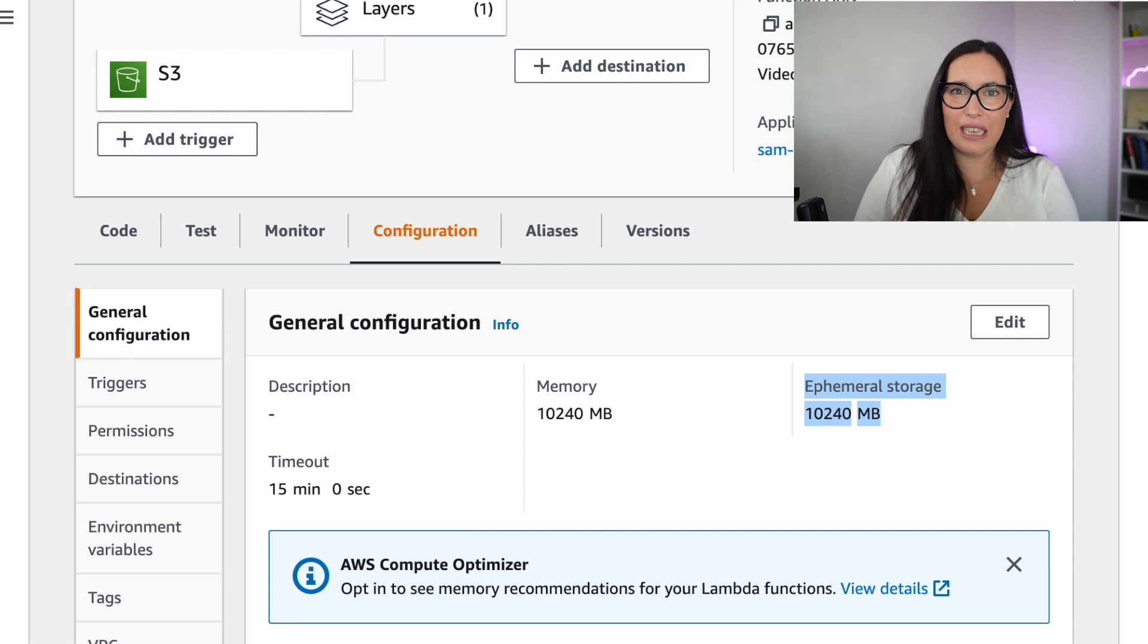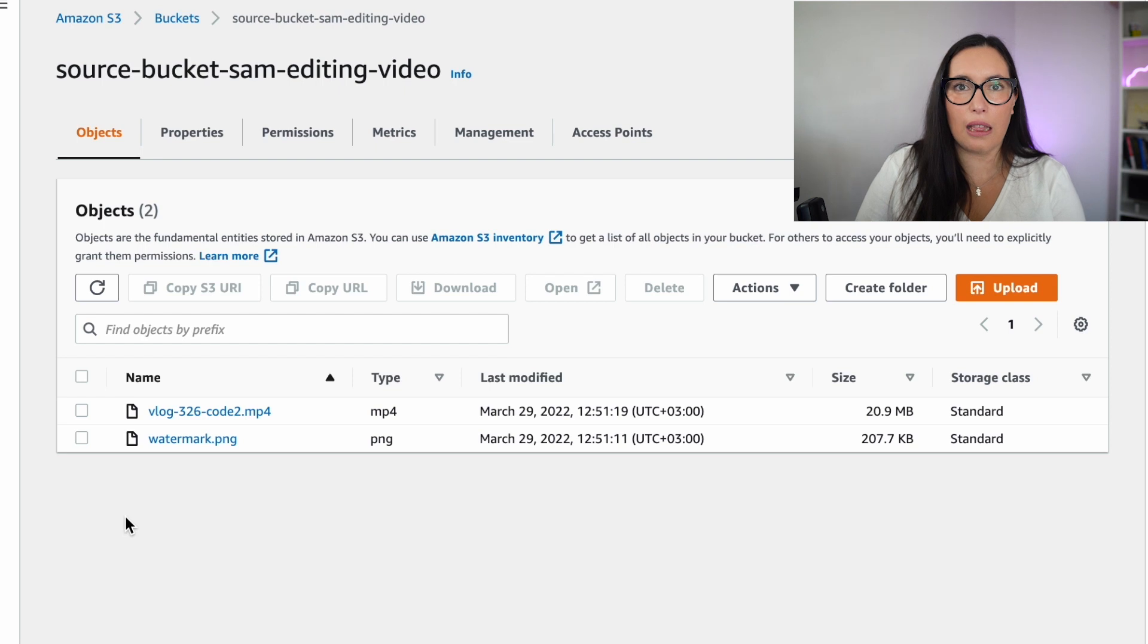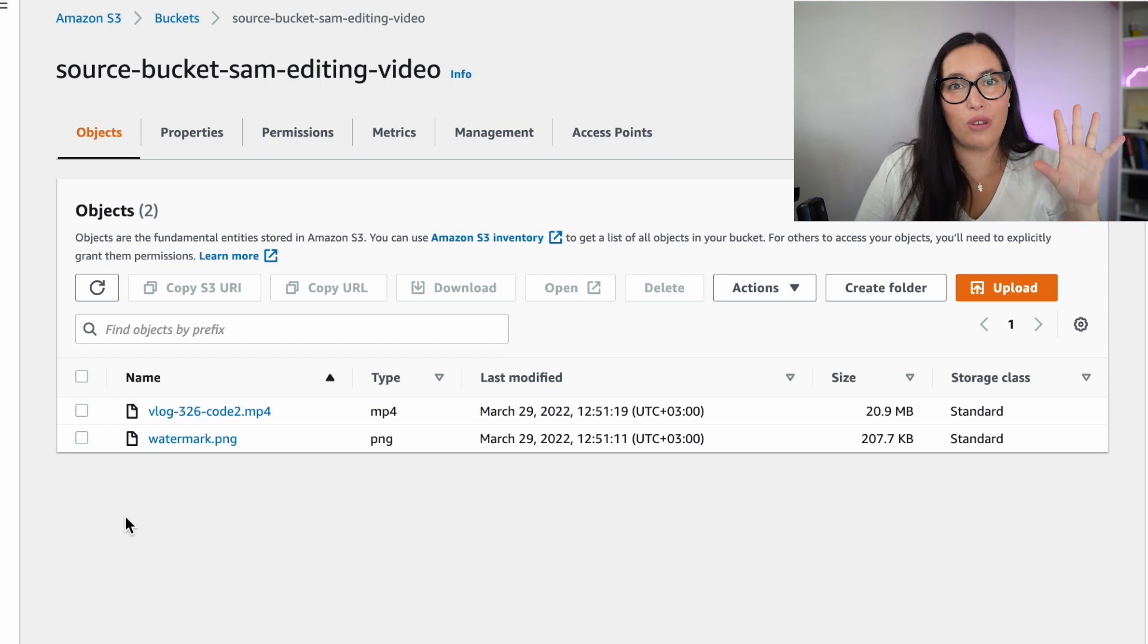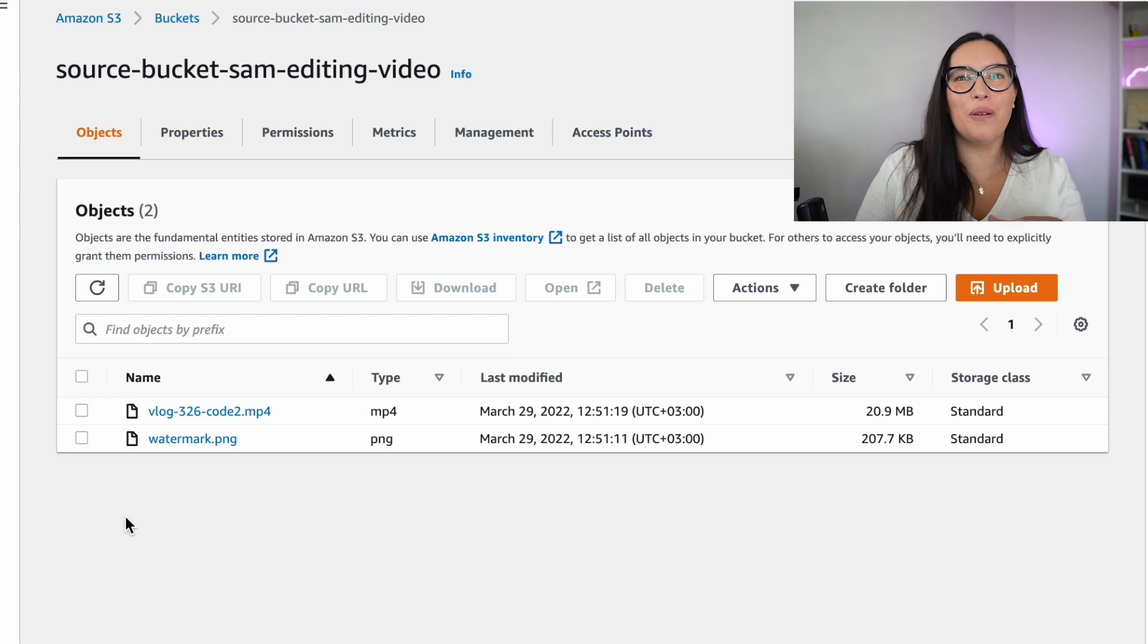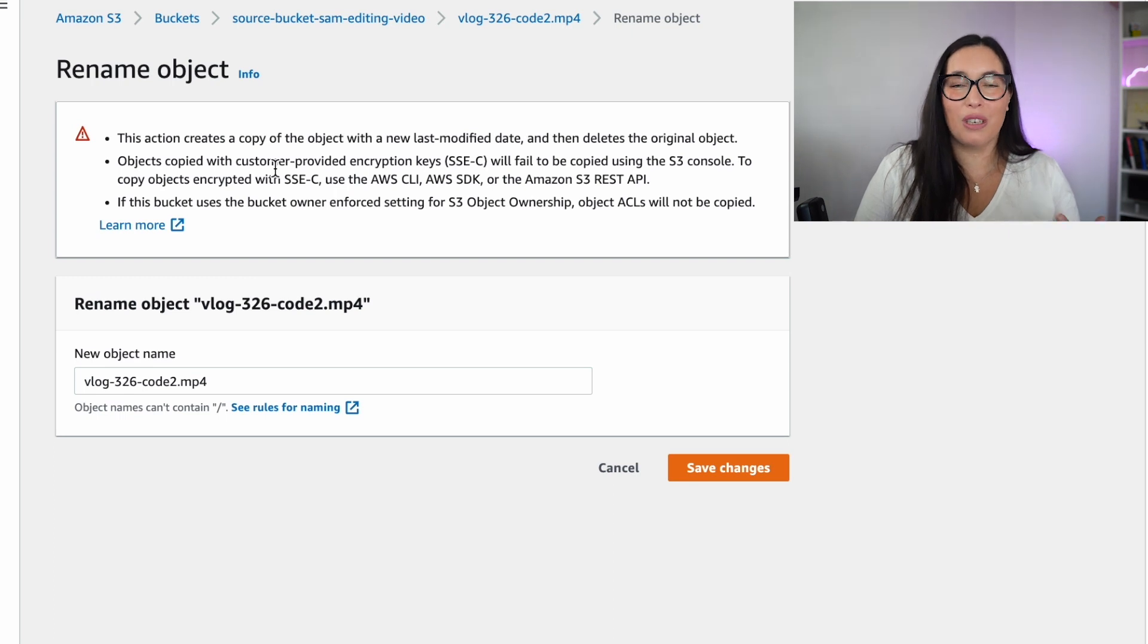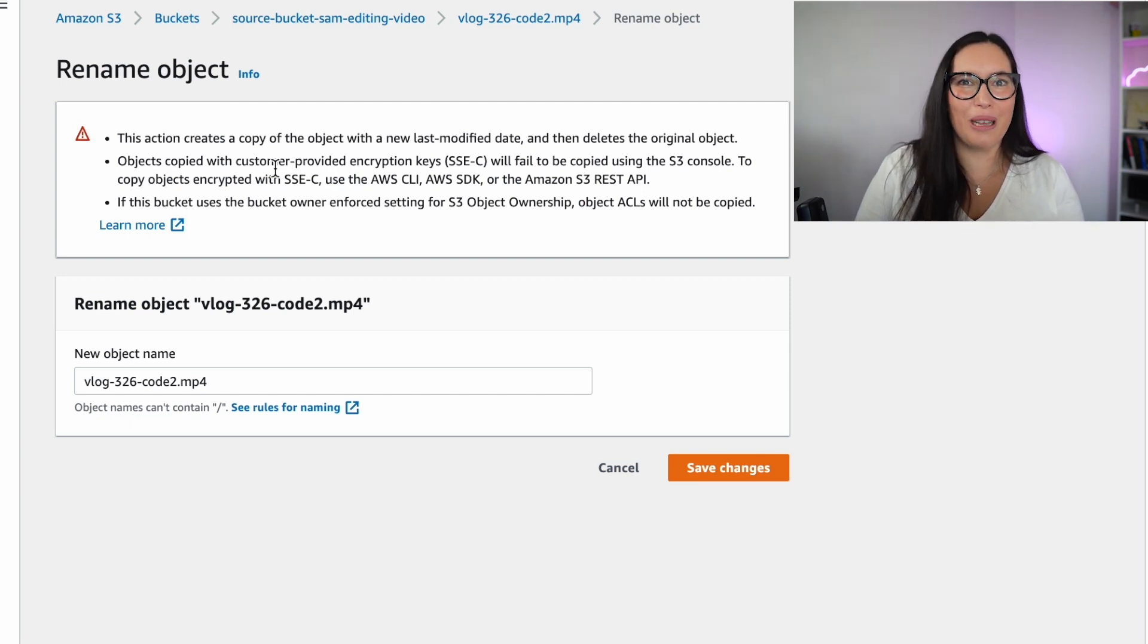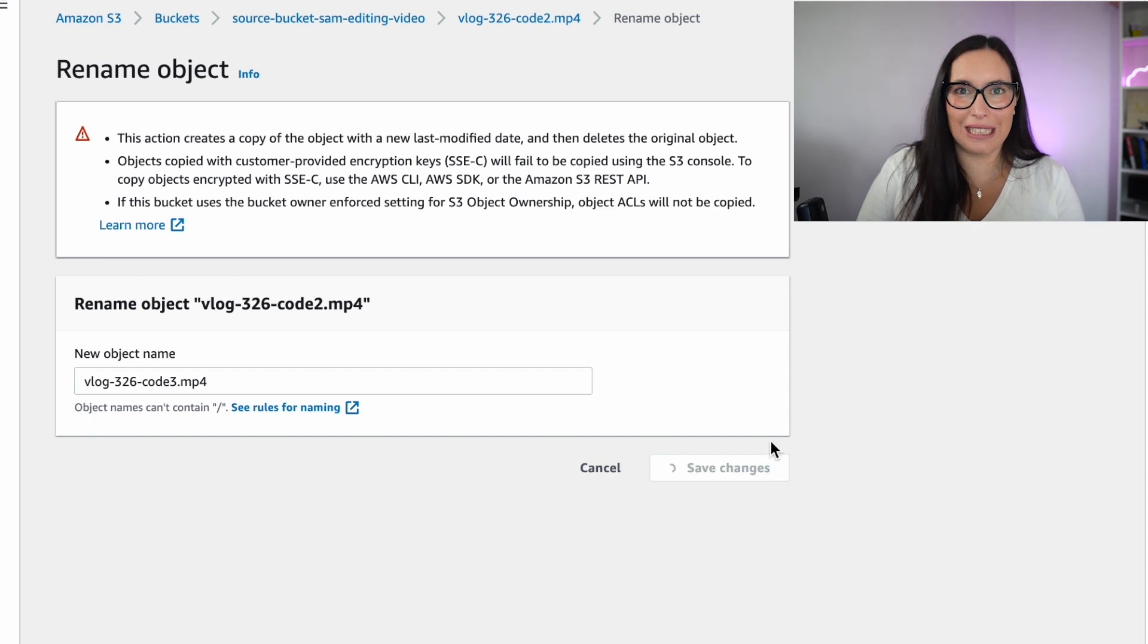Then you can see in the source bucket that we have two files, the watermark that you need to have with exactly the same name for this to work, and then a video, any video with any name. And that's the one that you are going to add to start triggering this process. But I tell you a trick. If you don't want to upload everything all the time, you can just rename the file. So I will do that. I will go to actions and then I will rename that file. And this will start the operation because S3 thinks that you're creating a new object, but you don't need to re-upload it if you're doing tests. This saves you a lot of time because uploading big files, videos to S3 can be slow sometimes. So I just rename it and then good. It thinks that I uploaded it again.